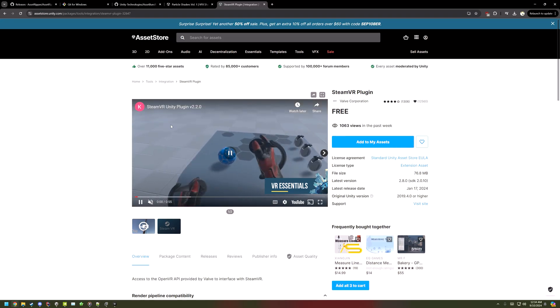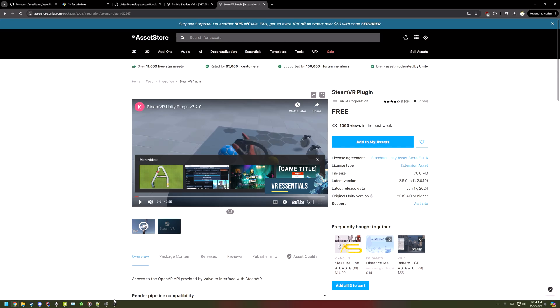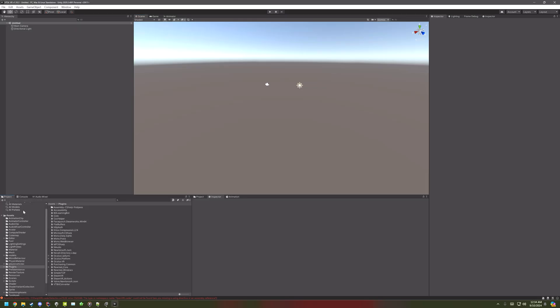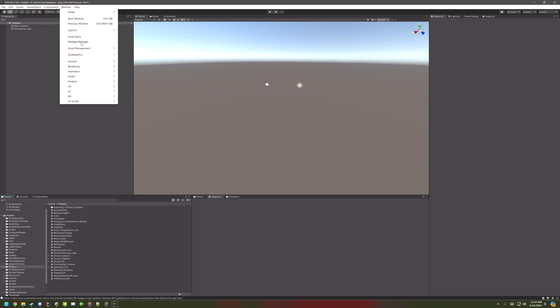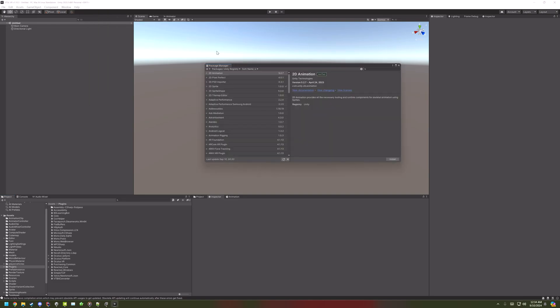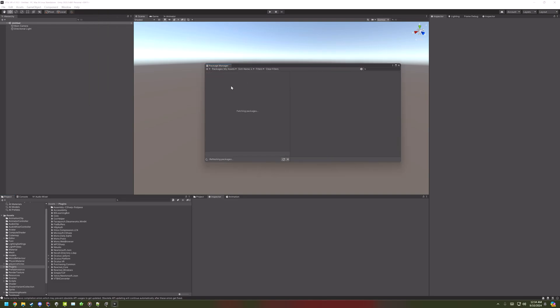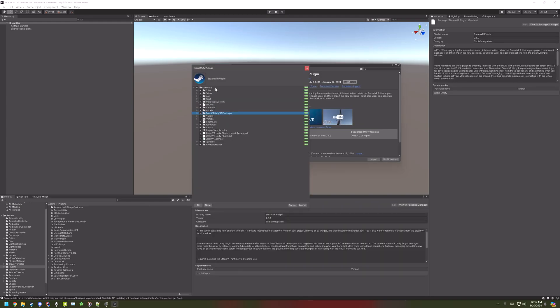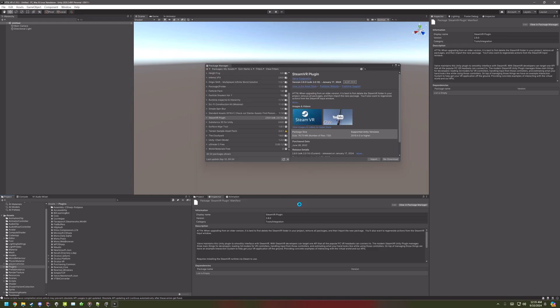In the description should be the SteamVR Plugin on the Asset Store, add that. And now go into Package Manager, My Assets, and then install the SteamVR Plugin. Import everything, and then wait for that to finish.